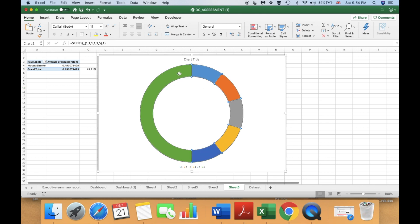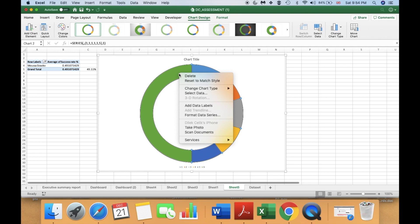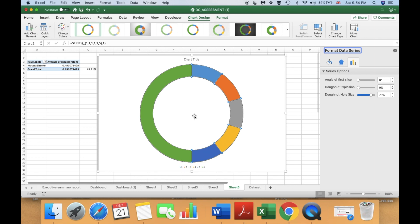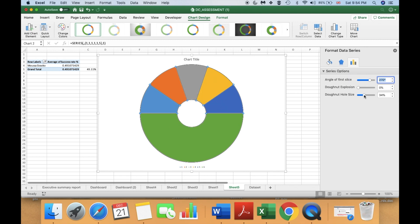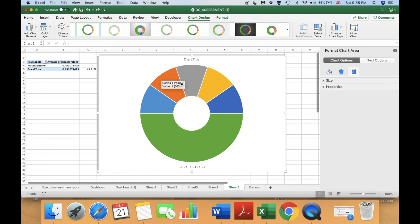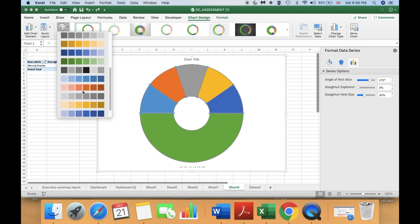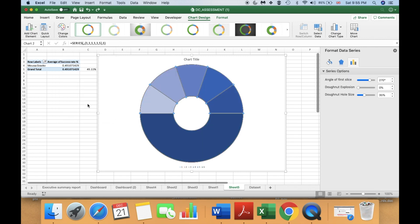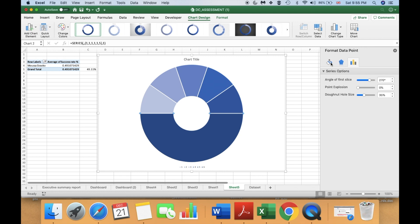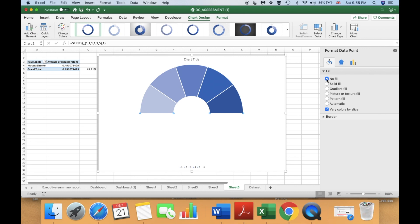Select your chart, right-click, and go to Format Data Series. Here we are going to set the Angle of First Slice to 270. Then set the donut hole size to around 34-35 — let's make it 35. Then select your chart, go to Change Colors, and choose a color scheme you like. Next, select the bottom half of your chart, then in Format Data Point set the fill to No Fill, because we only need the top half.